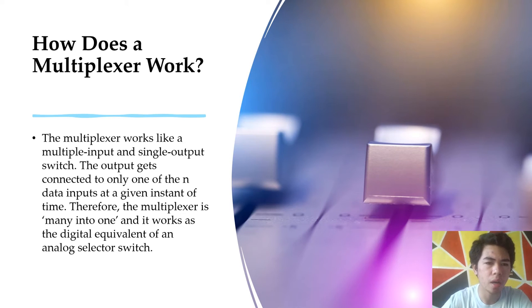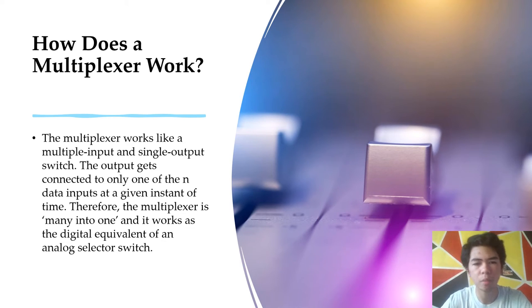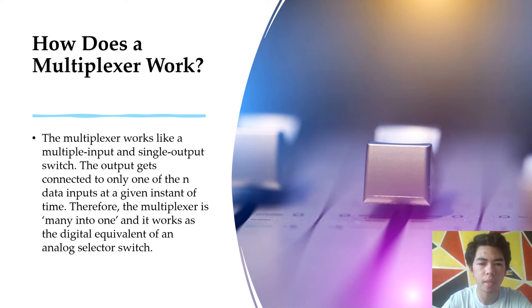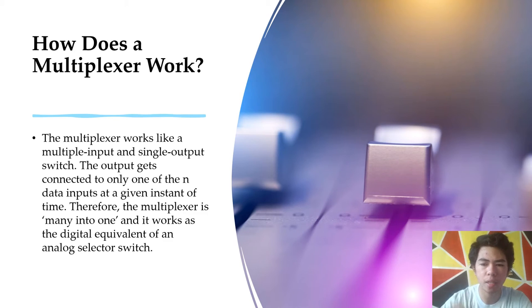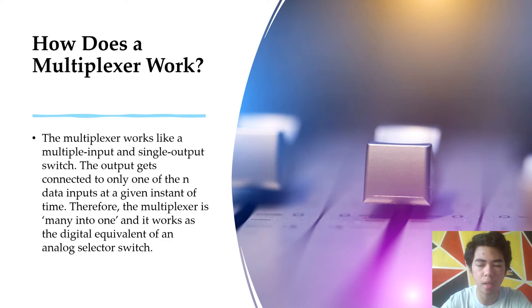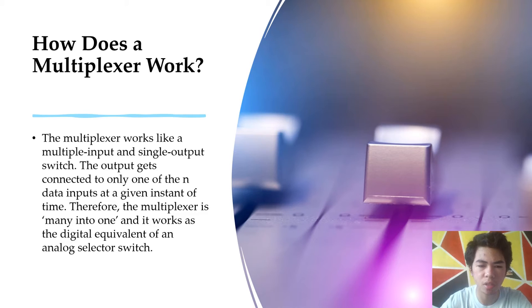A multiplexer works like a multiple-input, single-output switch. The output gets connected to only one of the N data inputs at a given instant of time. Therefore, the multiplexer is many-into-one. It works as a digital equivalent of an analog selection switch, where many inputs are available — D1, D2, D3, and so on — but only one is connected to the output at a time.